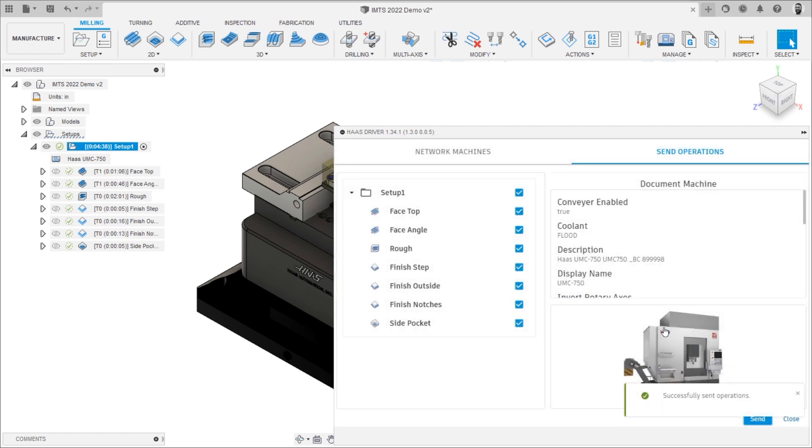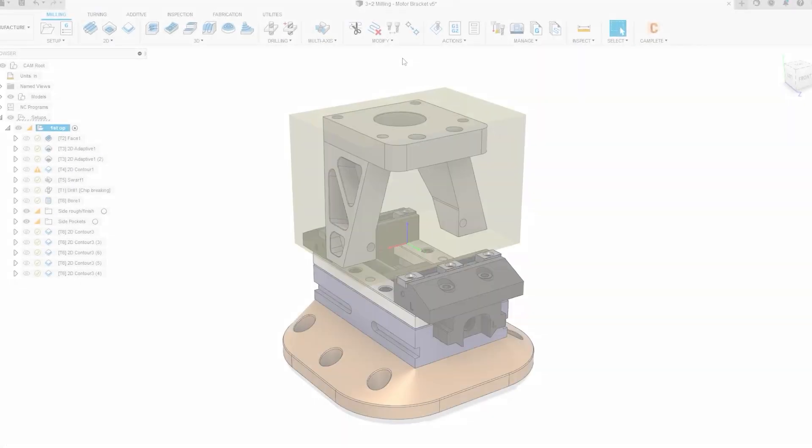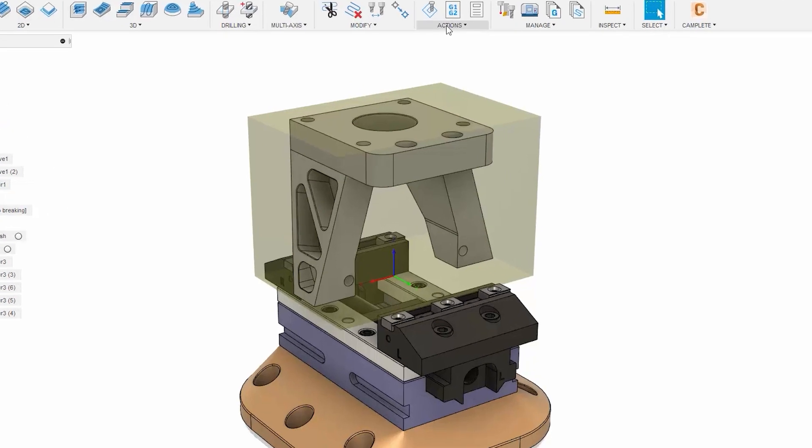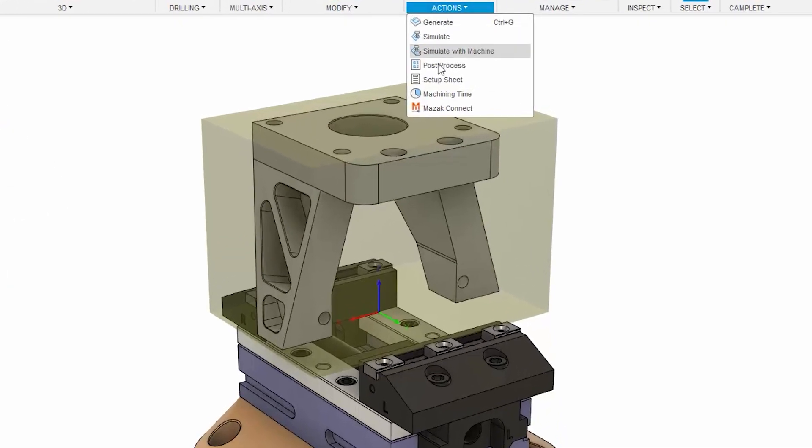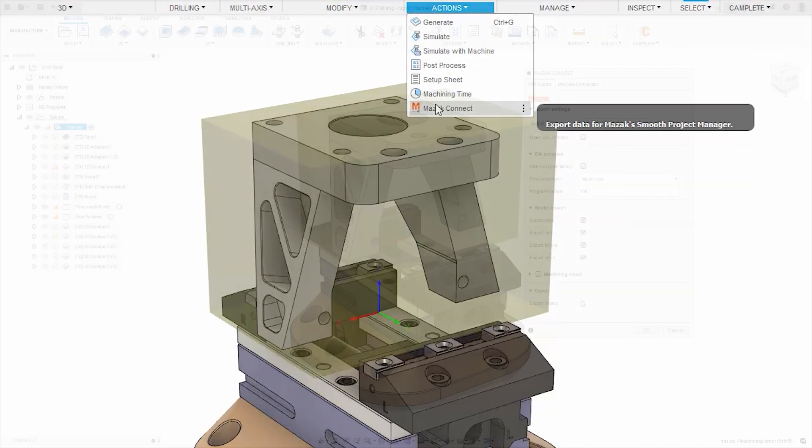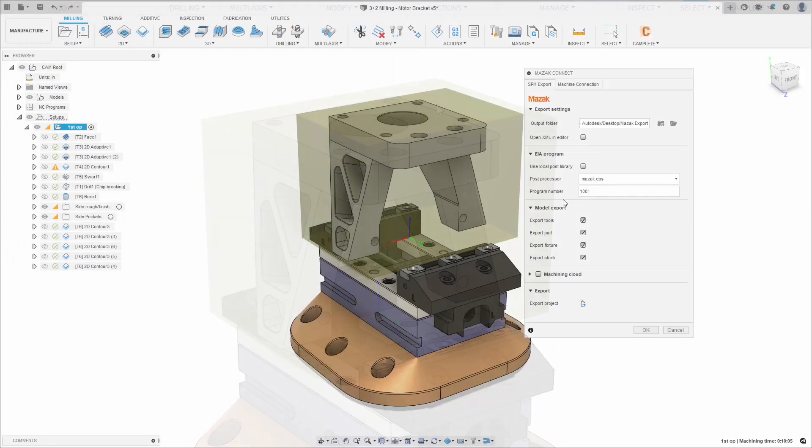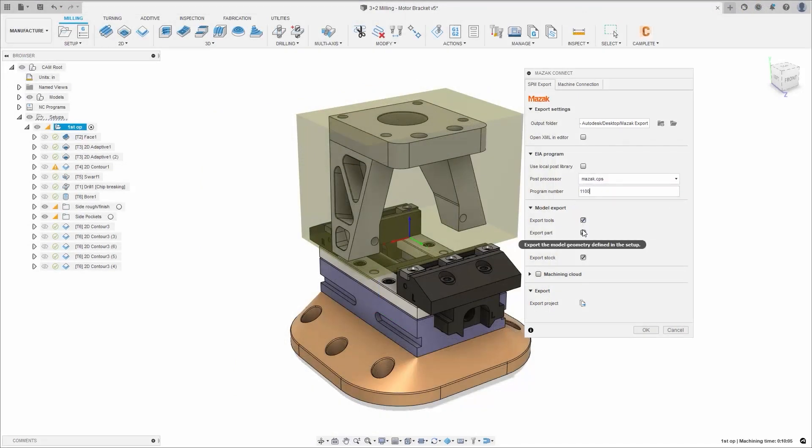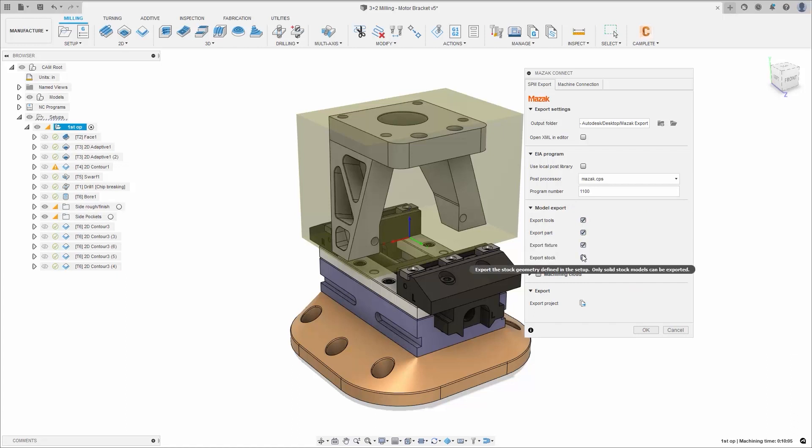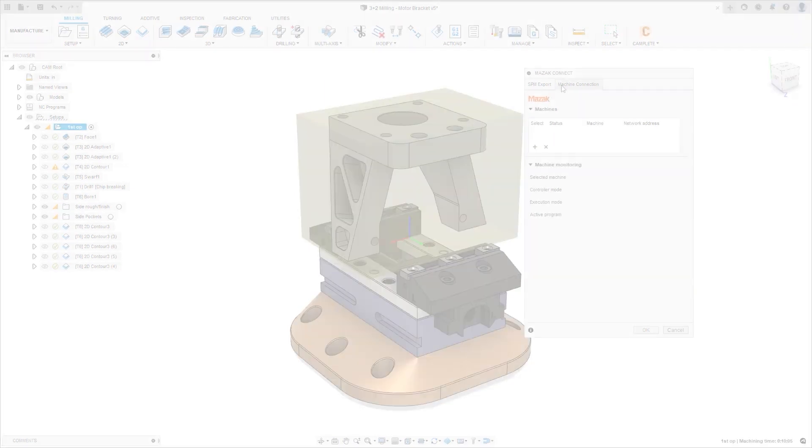The Mazak Connect add-in enables your CAM programmer to export Fusion 360 project files directly to Mazak's Smooth Project Manager, which synchronizes and manages all the data required to execute machining programs, including tool data, fixtures, system coordinates, parameters, and 3D models.